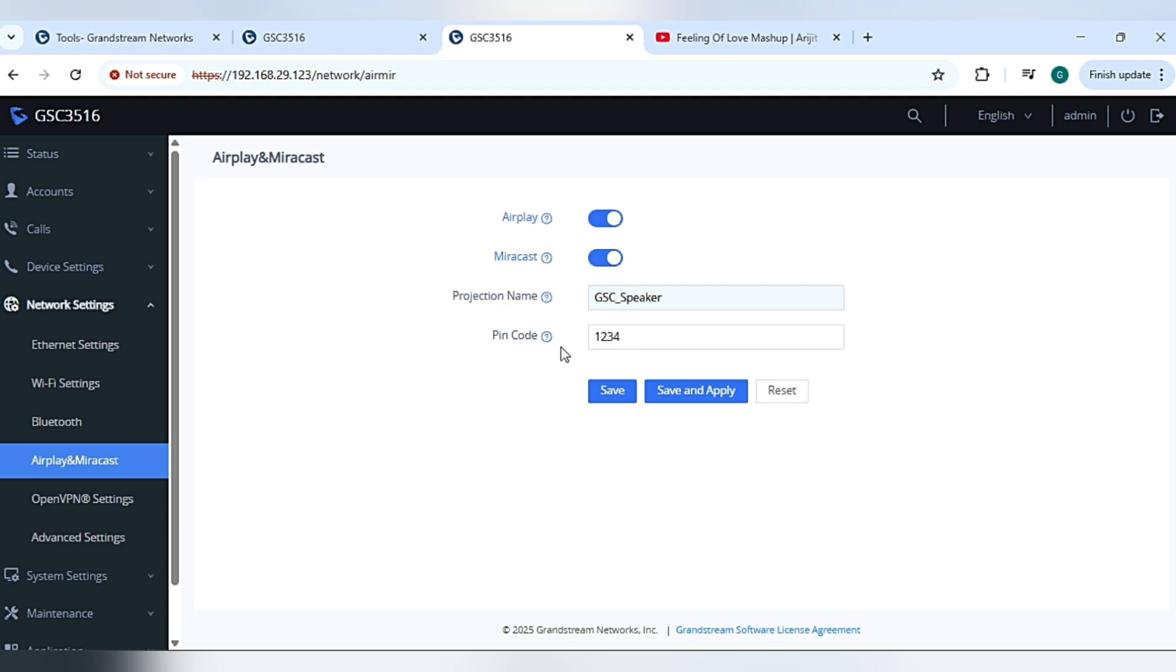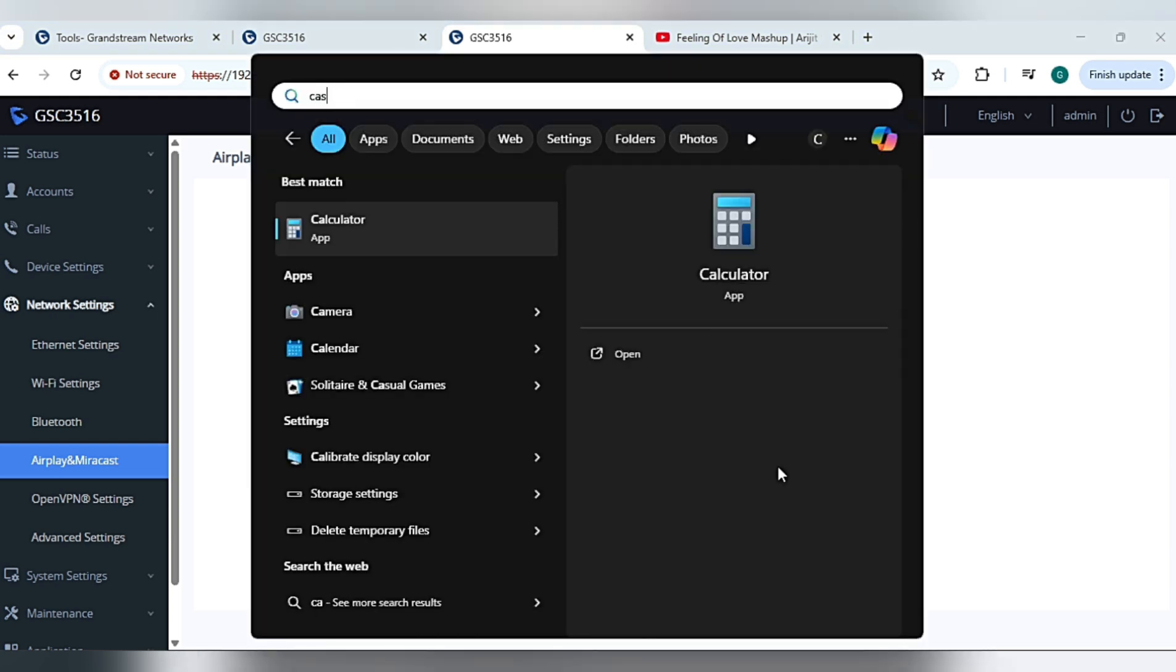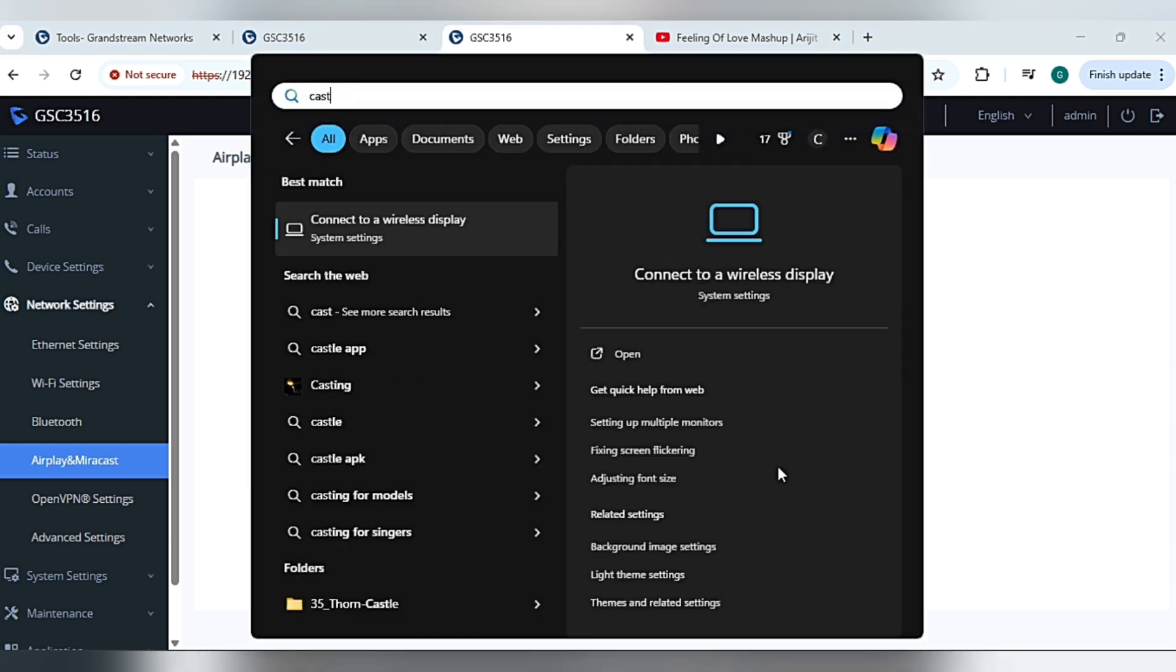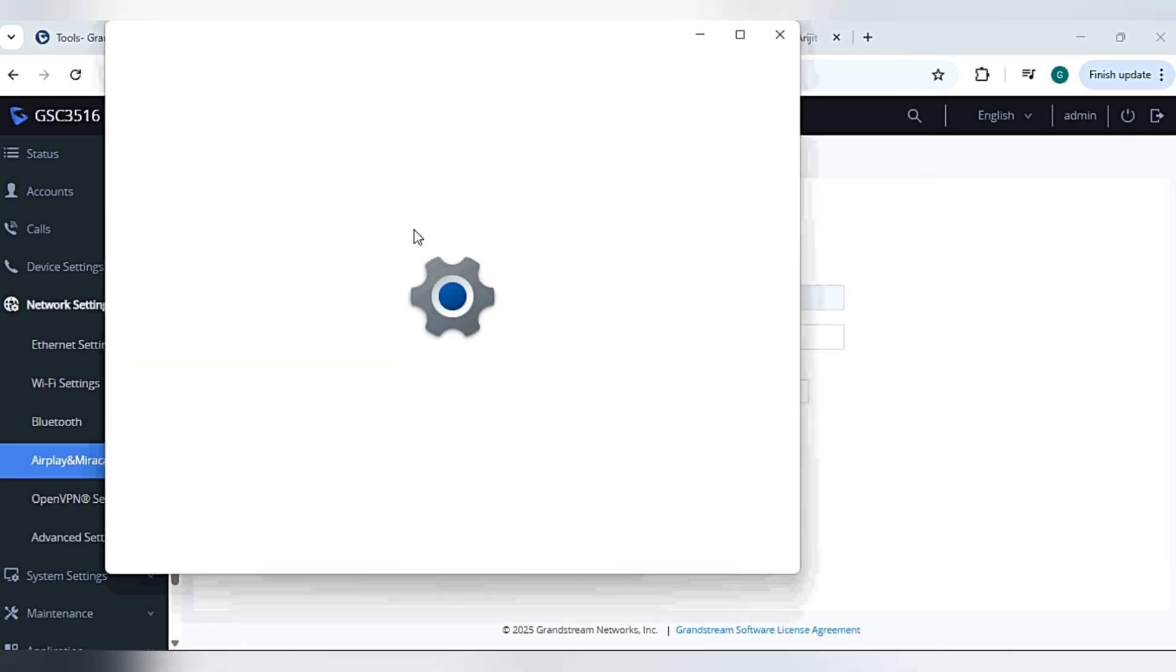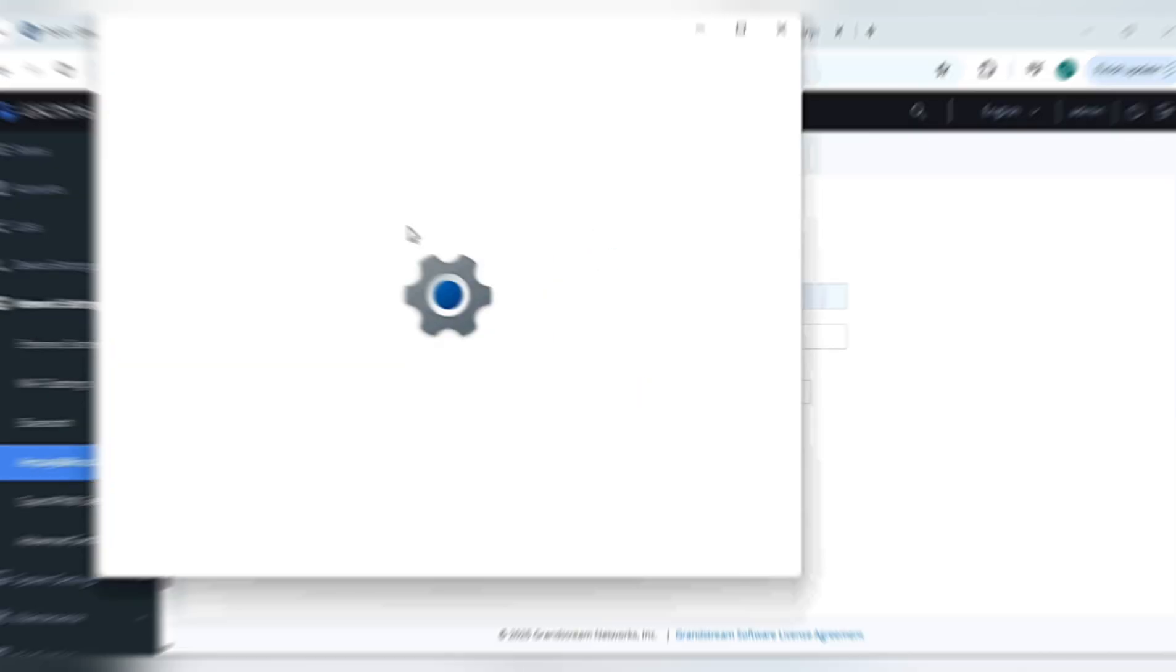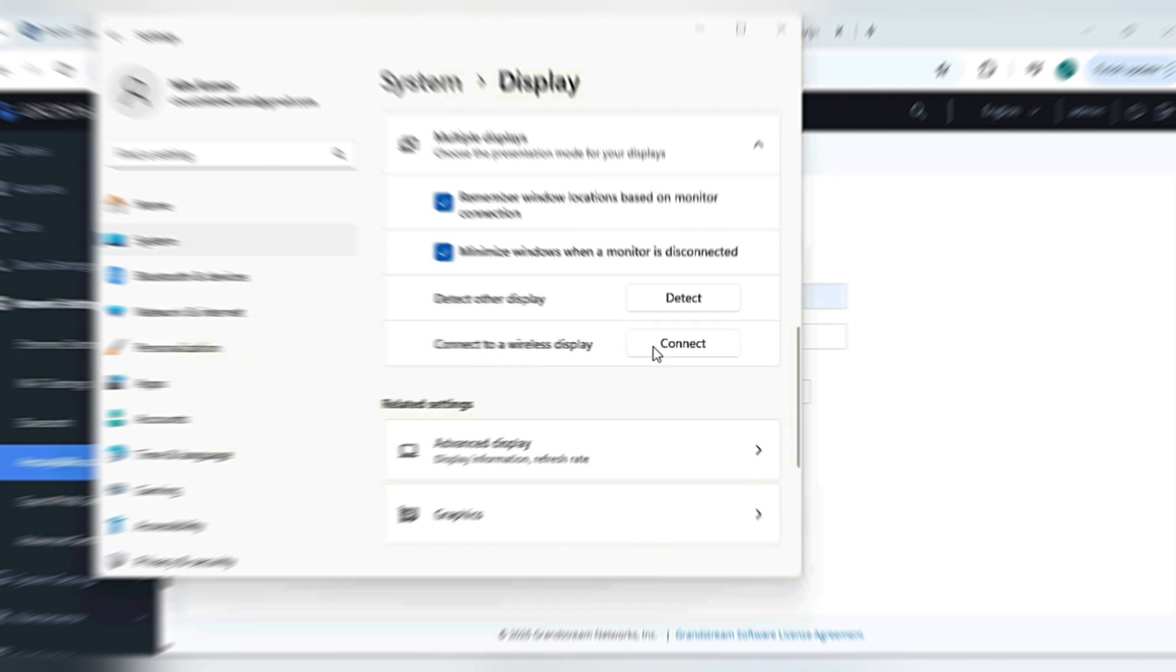Now save and apply. To cast from your laptop, just go into the cast option, connect to wireless display option. Here we have the option of connect to a wireless display. Click on connect.